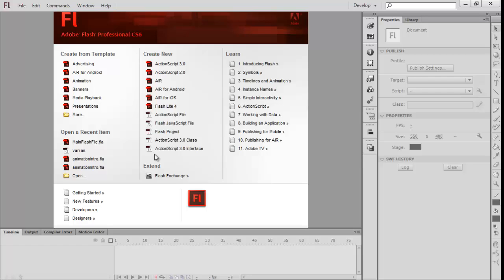The first thing you need is Flash CS3 plus, anything that has access to ActionScript 3, which is any Adobe Flash professional product. When you open it, it will come up with this and you want to click ActionScript 3.0 which is here.